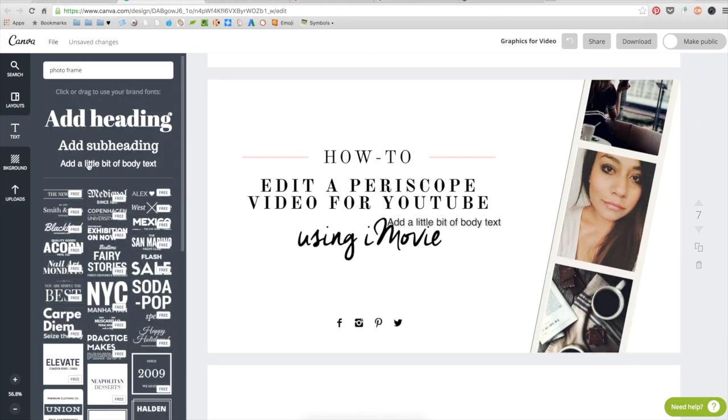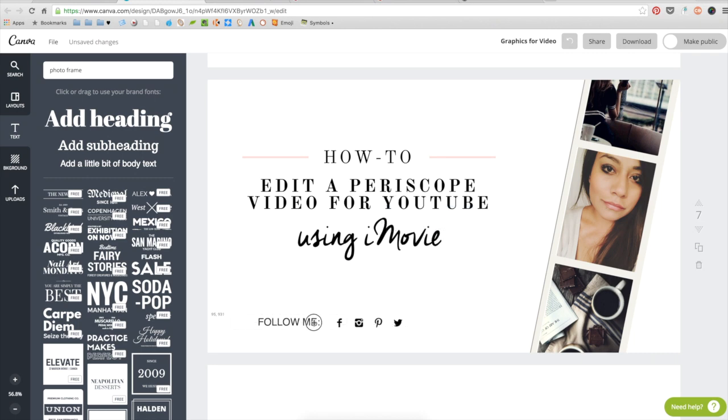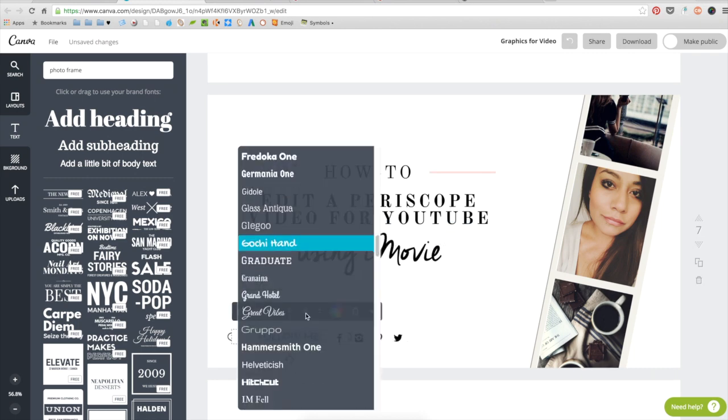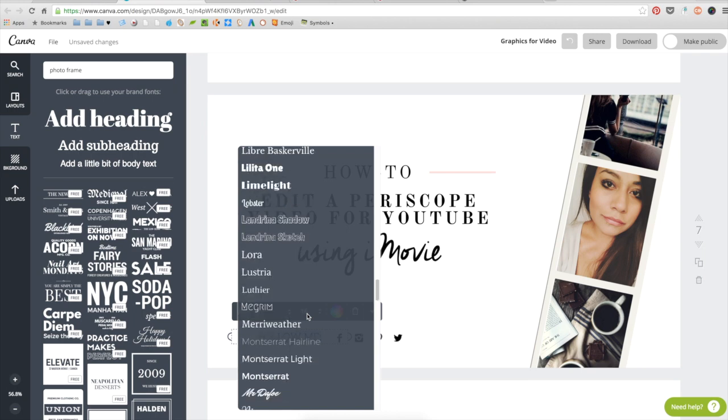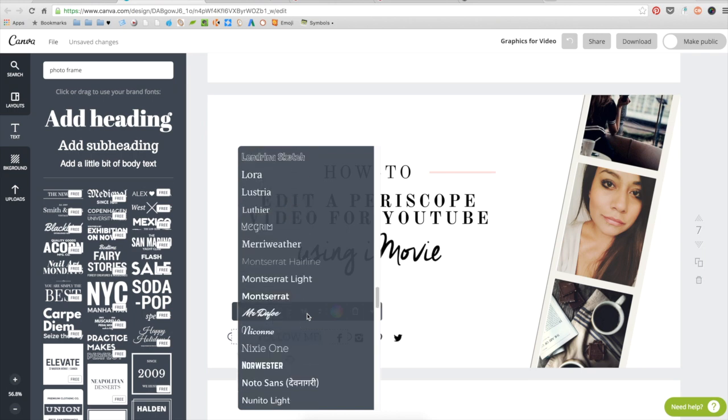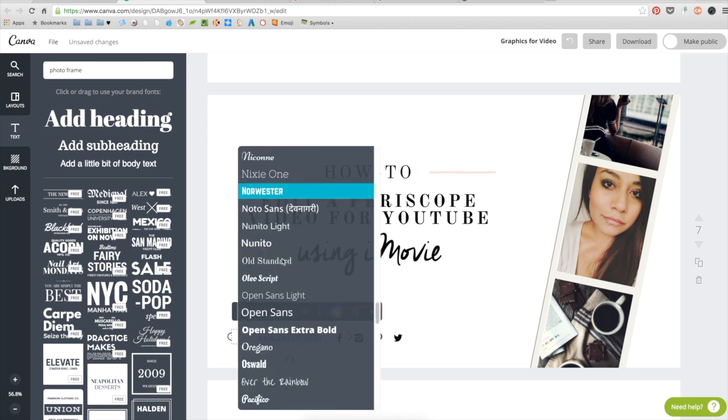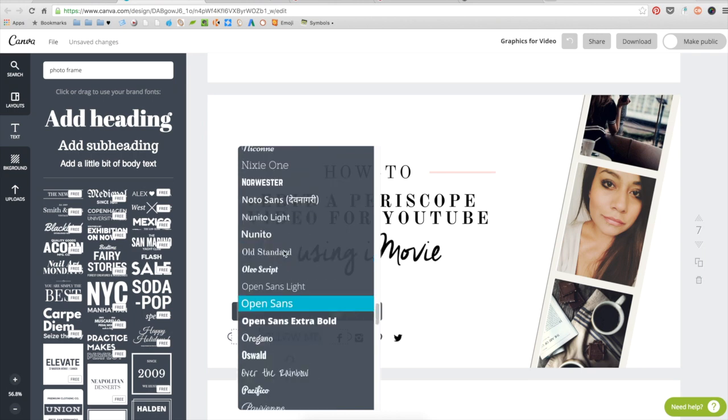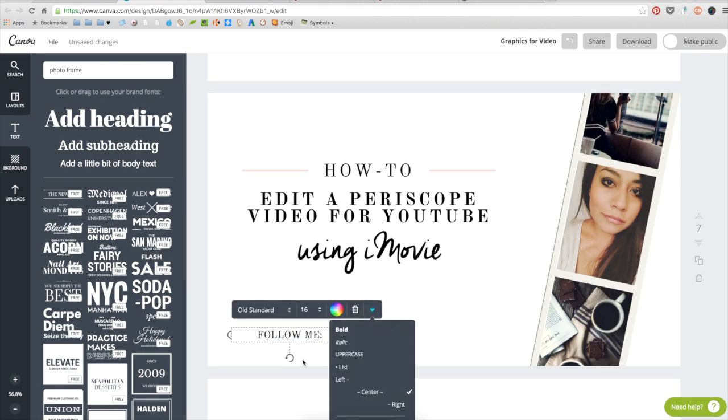So here I'm done with the title, I'm done with the small typographic that I added. I've done the social media icons that I wanted to add. I'm also going to add follow me and where they can find me. This is pretty much all I'm going to add to it.